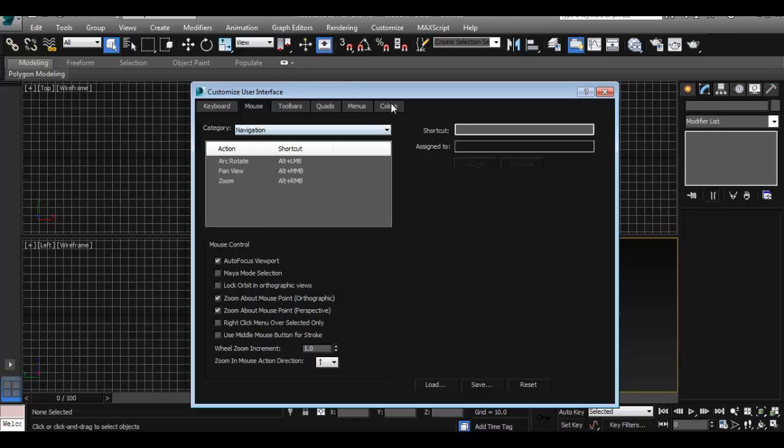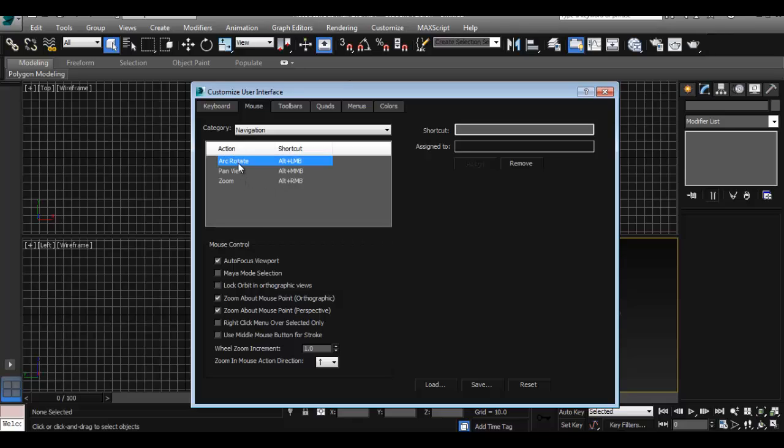So I still want to have my navigation set up for Maya mode, but instead of just clicking the Maya mode as we saw before, I'm just going to do it manually instead. So to change your keyboard shortcuts, as you can see mine are already set to Maya—yours are going to be different. So to change that, just click on the word for Arc Rotate.